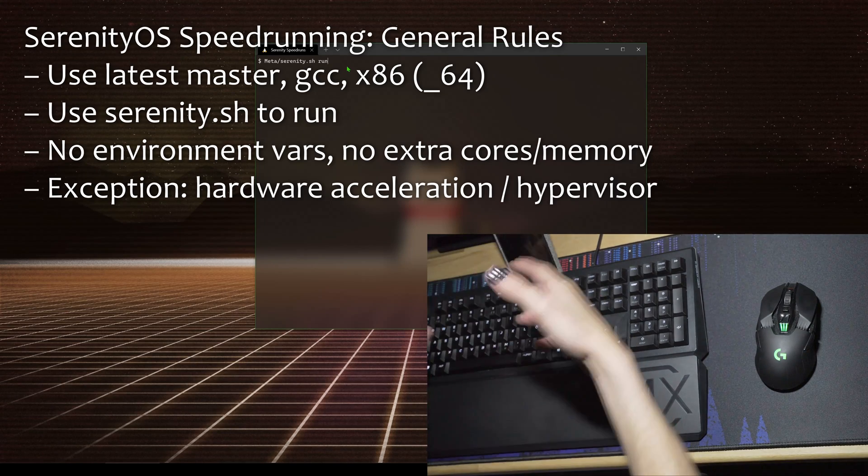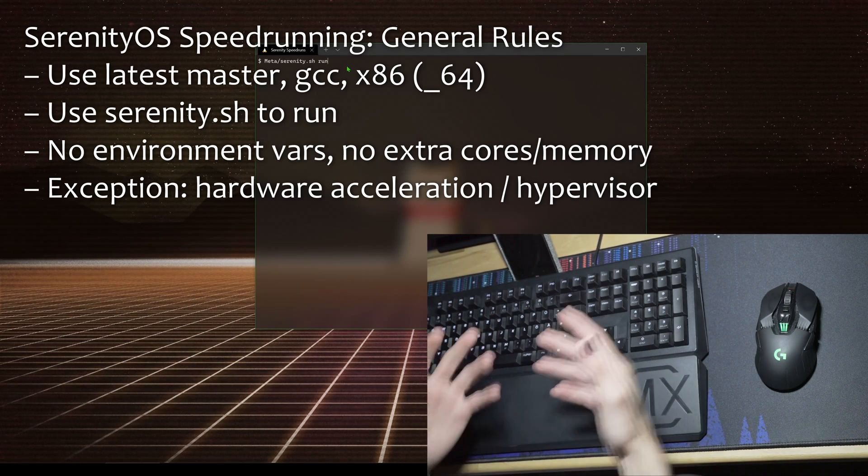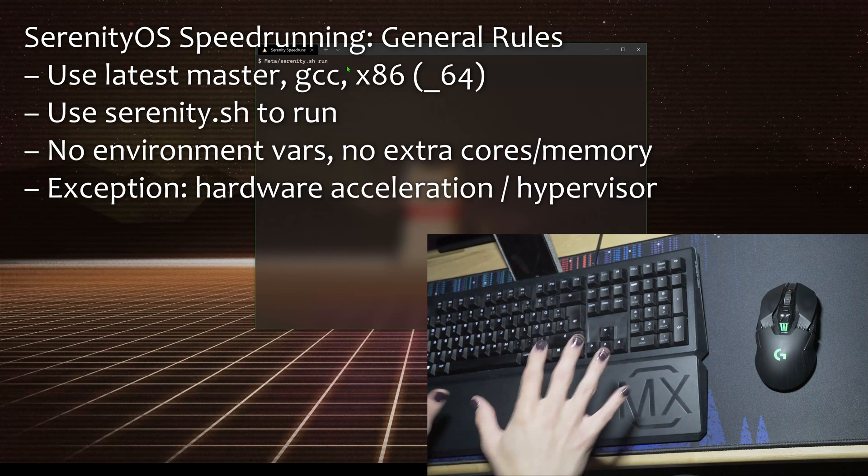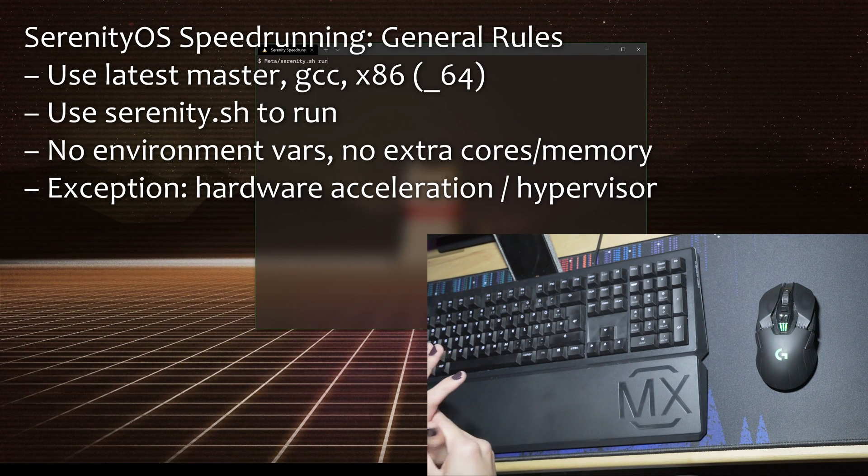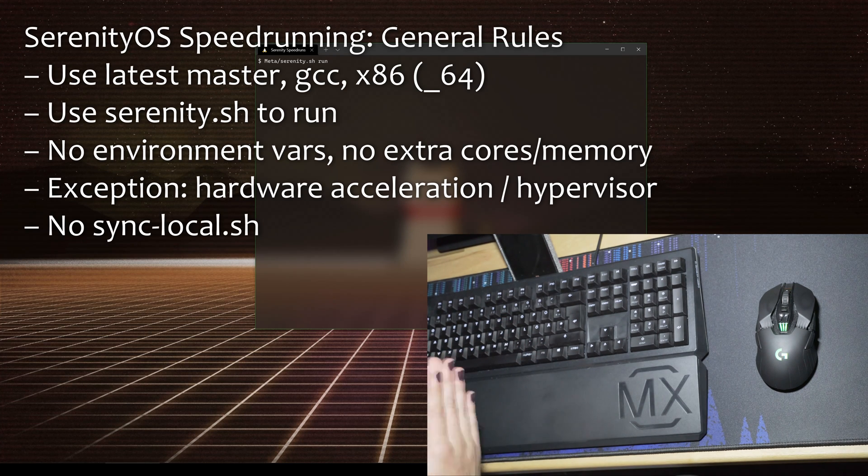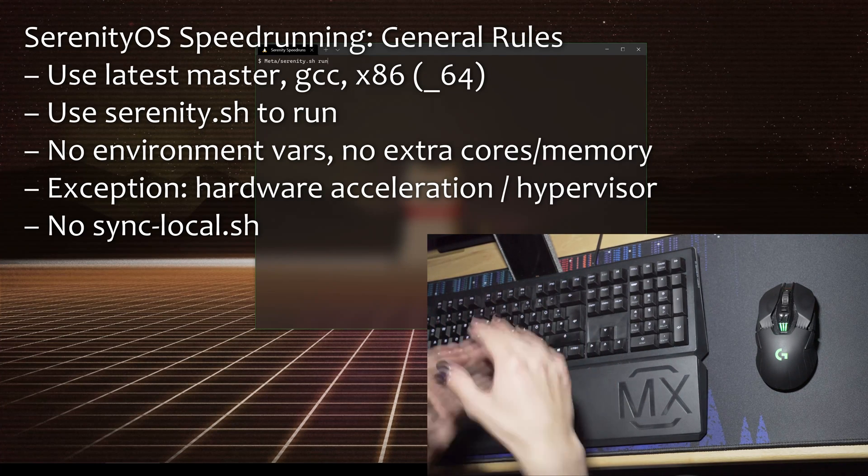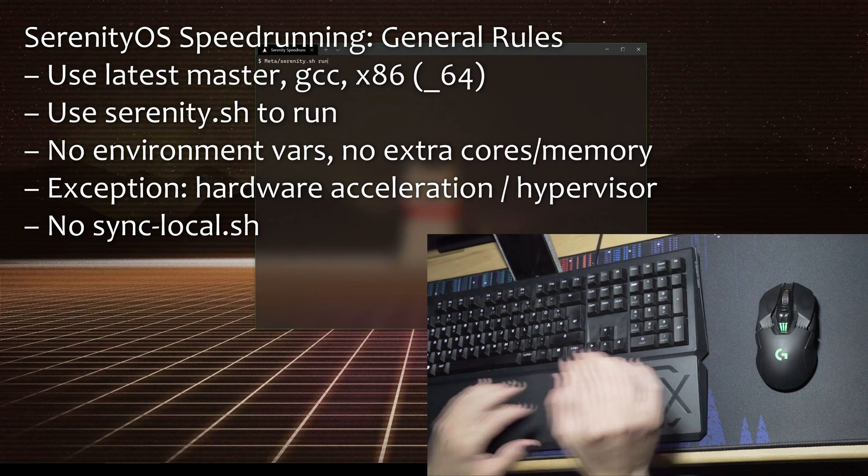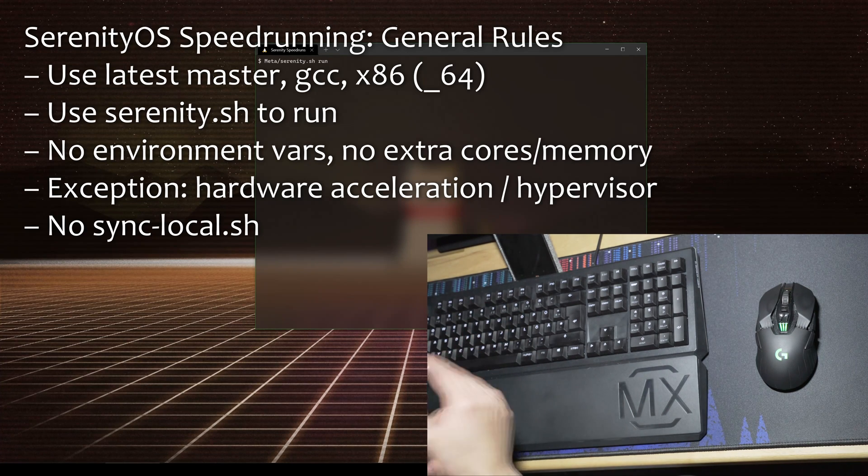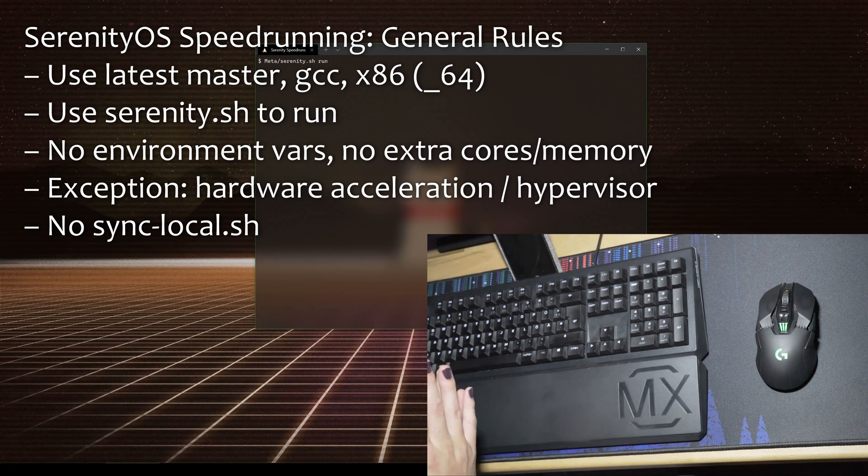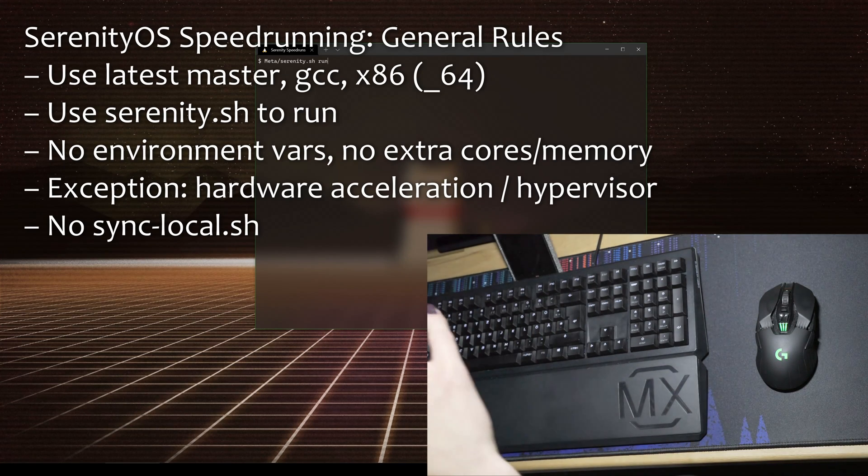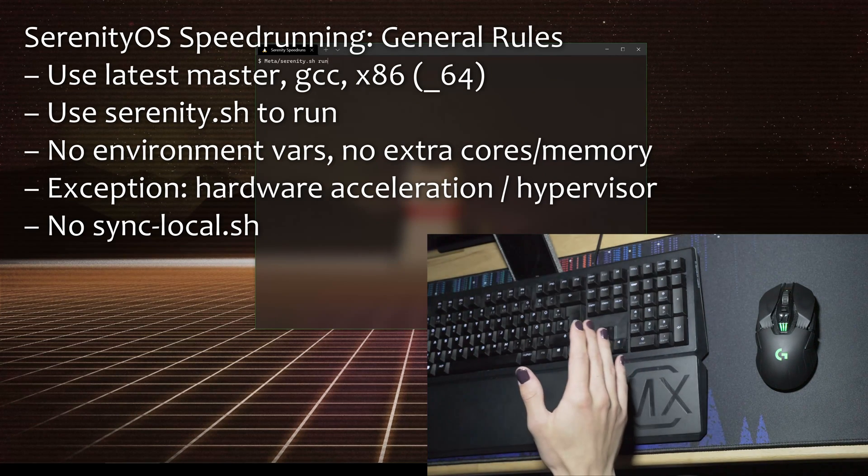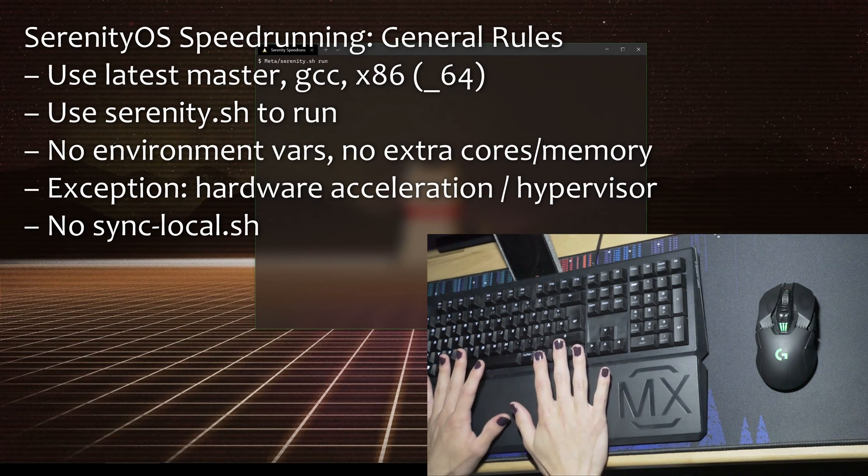You have to have no environment variables set, so you're not allowed to give the system extra cores or memory. You're allowed to use the default option for the best QEMU. You are not allowed to have anything in your sync local or a modified system with configuration set beforehand. This is important because the first category, bug percent, relies on a bug in magnifier that's much faster if you already set all the settings we need.